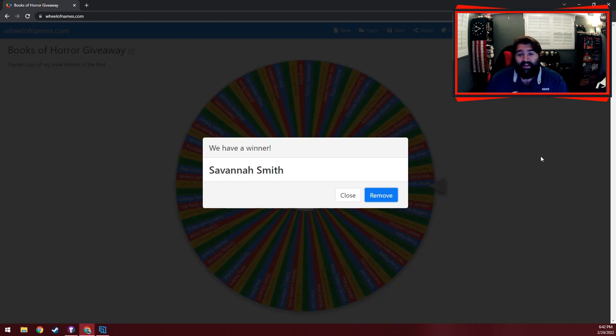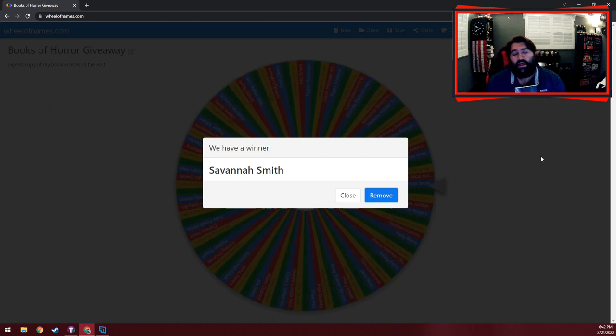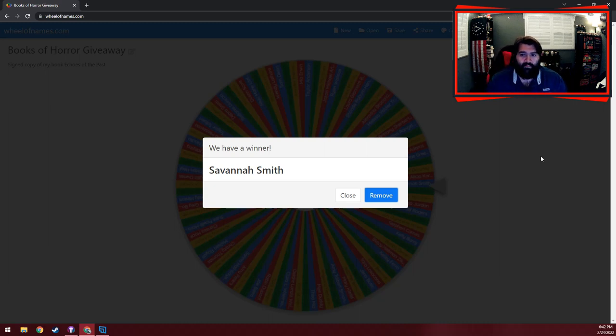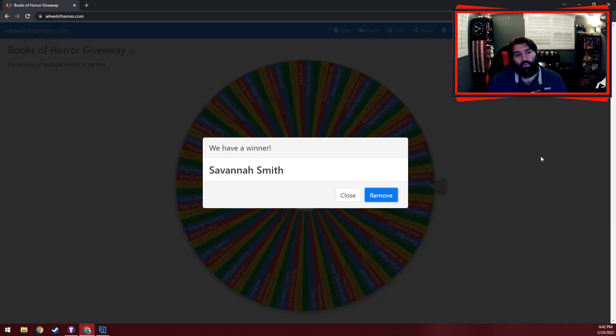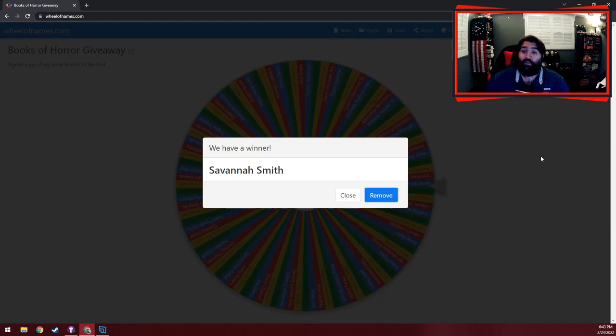I will say that today, me and four other indie horror authors are hosting another giveaway over on Instagram. One winner next Friday will win five books, mine and four other authors. So thanks for watching, and I'll see you next time.